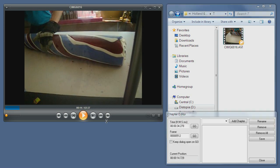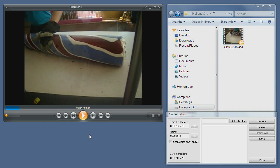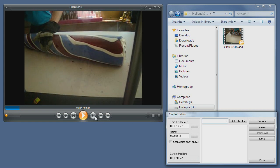Lastly, you can use the next and previous chapter buttons, which are these, to skip within chapters. If there are no chapters defined, it will skip to the next or previous track in the playlist. But if there are chapters defined, it will skip within the chapters first, and if you click on the next button after the last chapter, it will then skip to the next track.